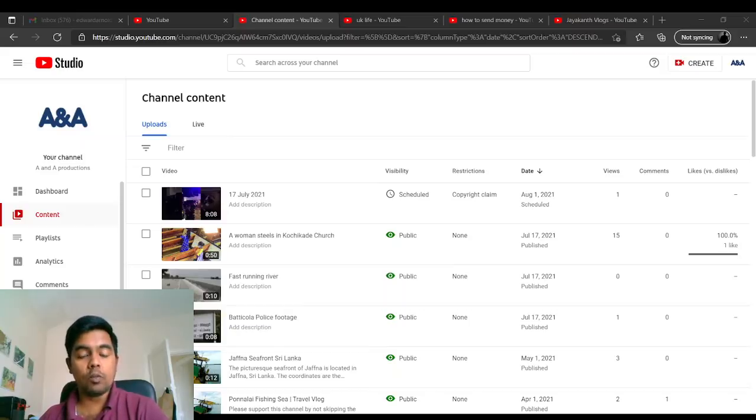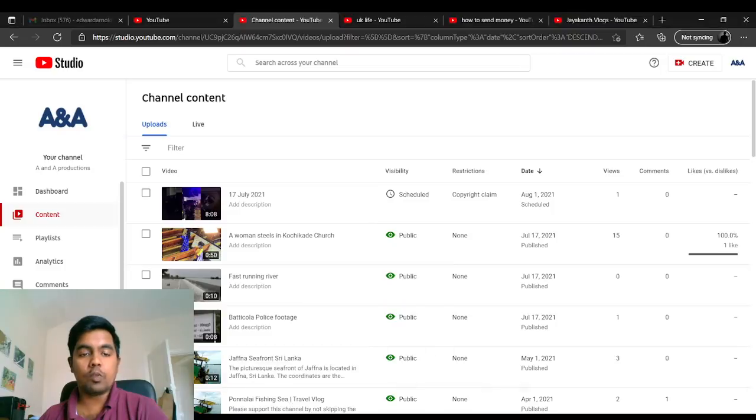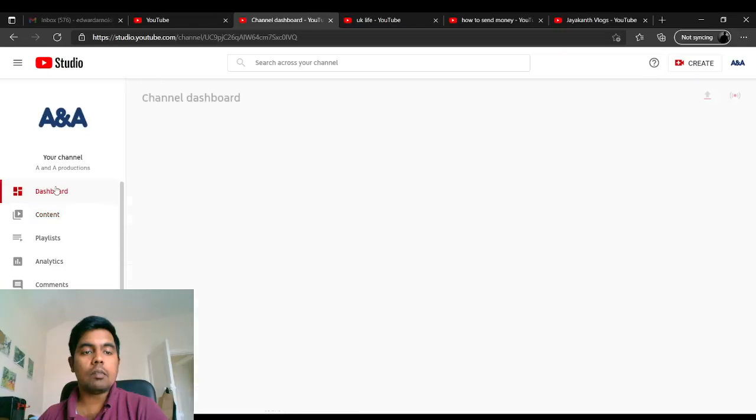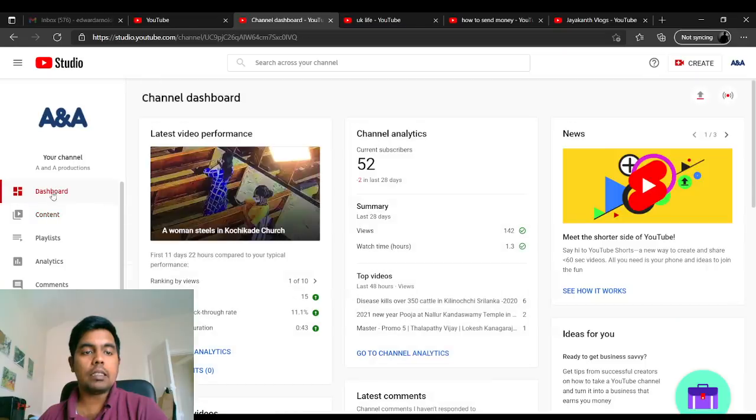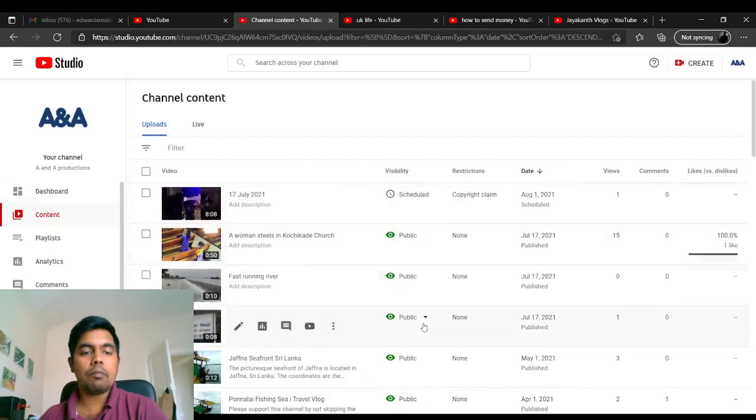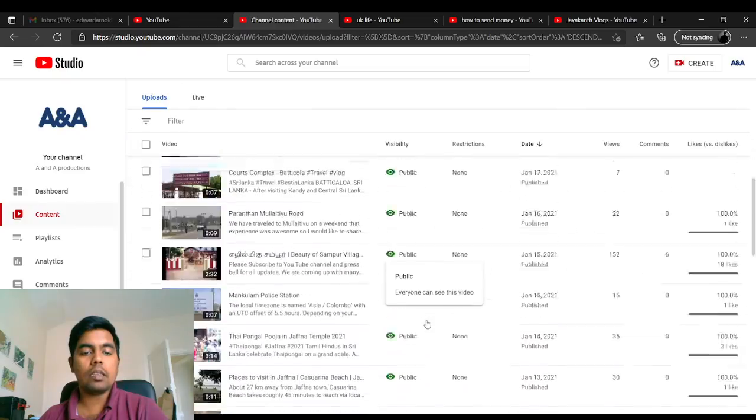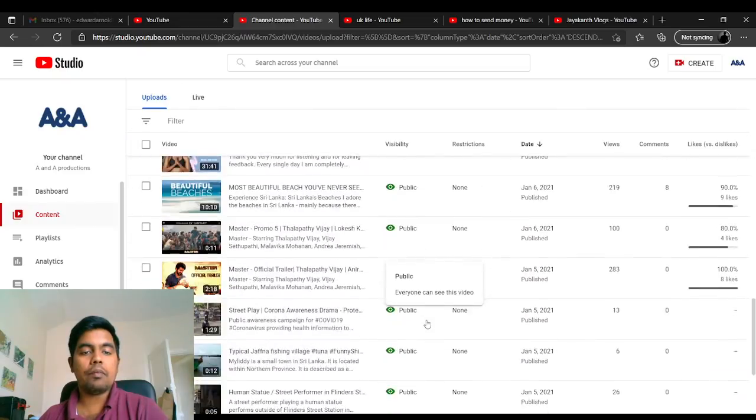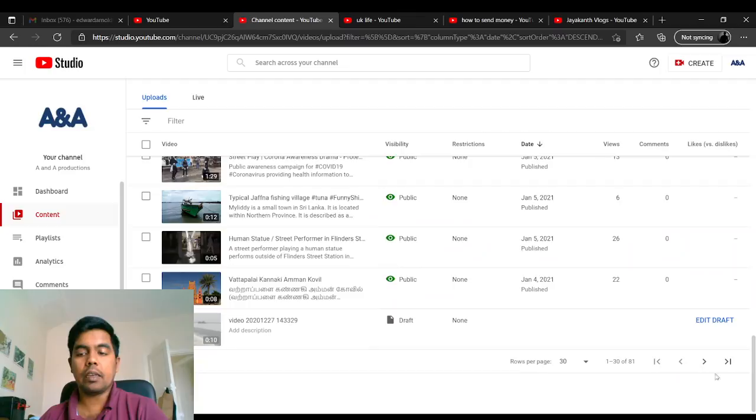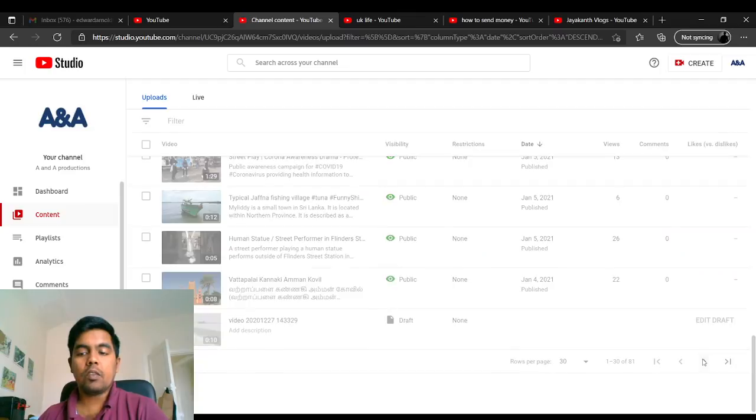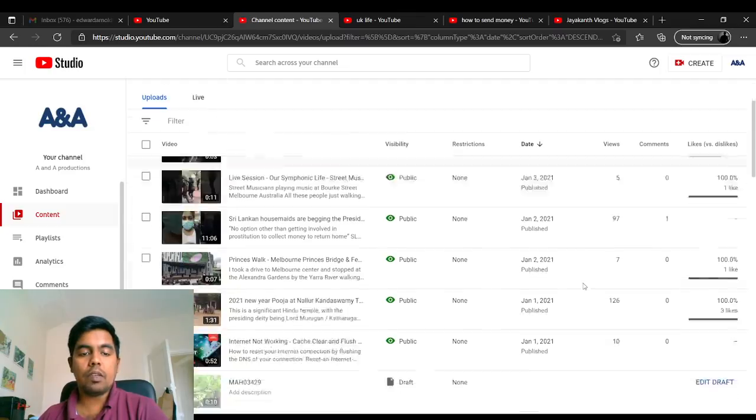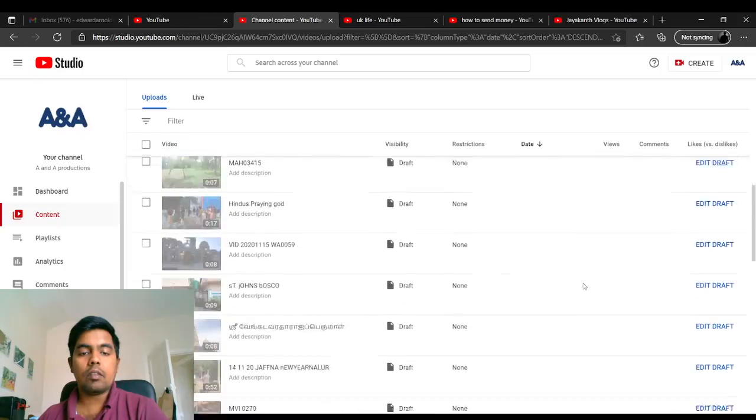Just go to your YouTube Studio page. As you see, if you go to content, this is my another channel, ANA. On this page you can see there are lots of videos that have been created here.